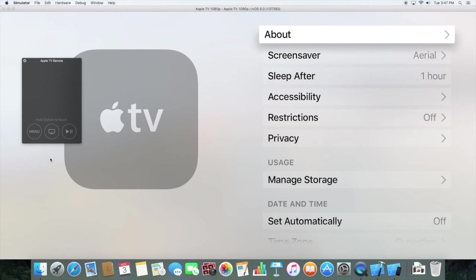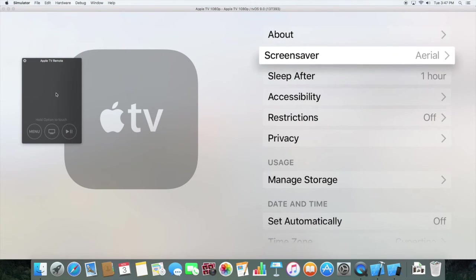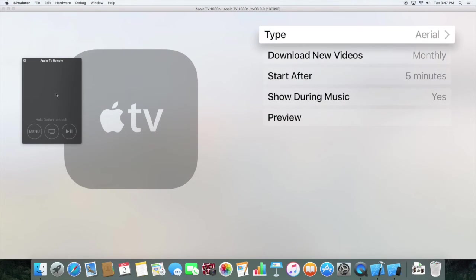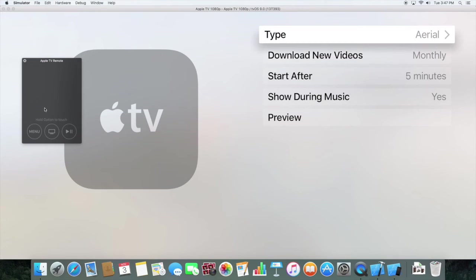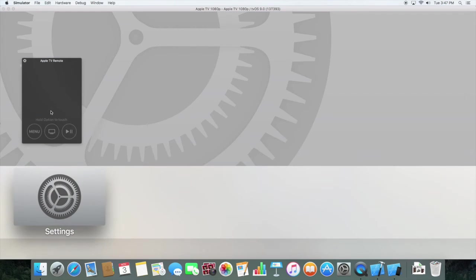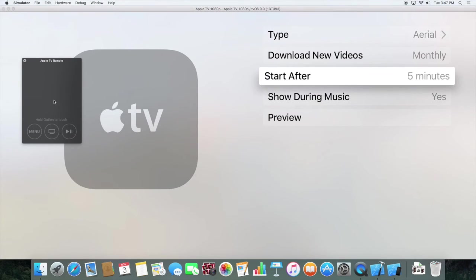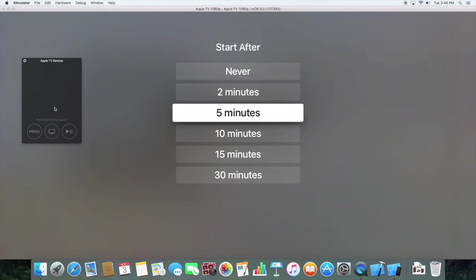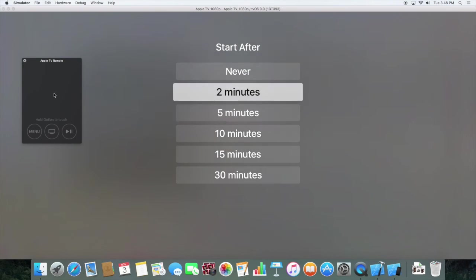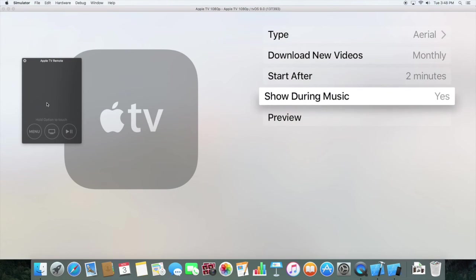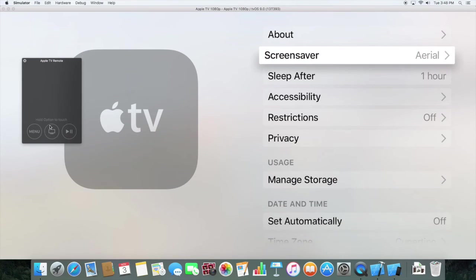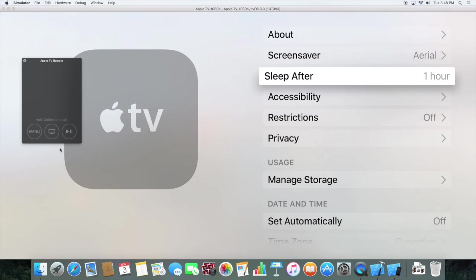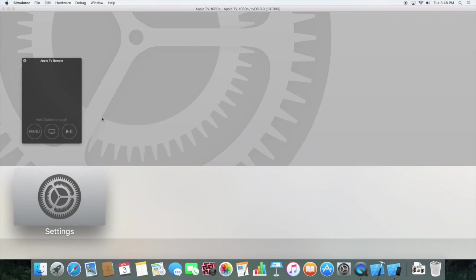You can change the settings, screen saver. There's only one screen saver. You can change that, whatever you want. This Apple TV is pretty limited, but that's good for app testing.